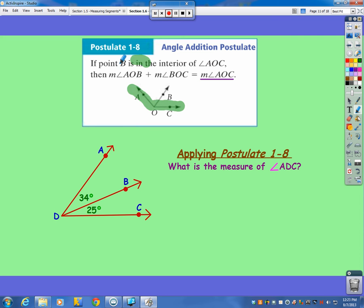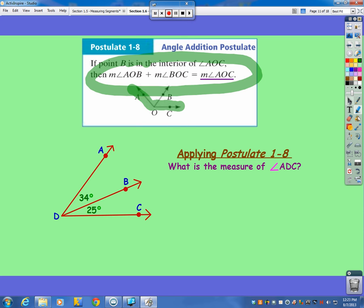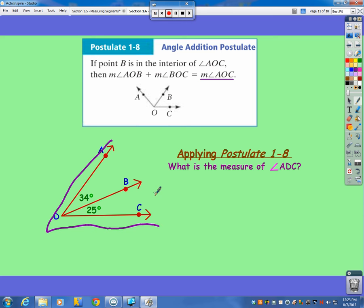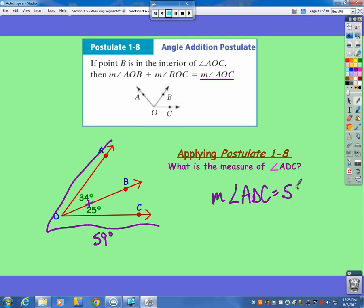That's the angle addition postulate — it works just like the segment addition postulate, except instead of segments we say angles. Applying this postulate, if this little angle is 34 and that little angle is 25, and ADC is the entire big angle, then all I need to do is add those two angles together, which makes 59 degrees.